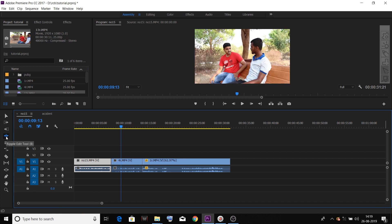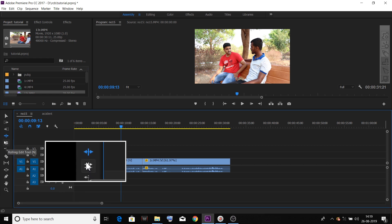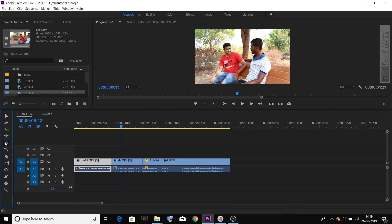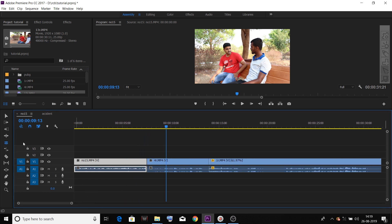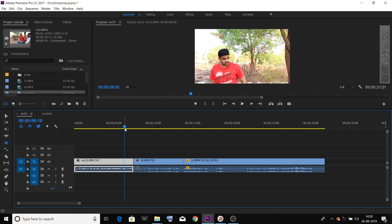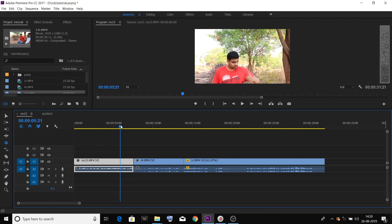This is the Ripple Edit tool. Next, we go to the rolling edit tool. This is the most important tool in Premiere Pro for J-cut and L-cut and everything. In the cinematic style, you can match this tool for J-cut and L-cut.